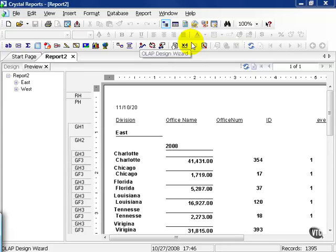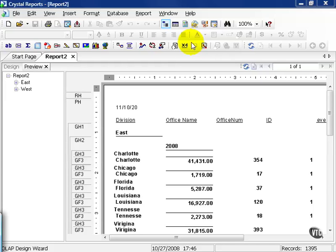In this movie we're going to cover Crystal options. Unlike report options, these options will carry throughout all your reports after you make the change. Keep in mind this is going to be on a go-forward basis. If you've already created a report and then changed the default options, it won't take effect until you start adding new fields or changing the report.